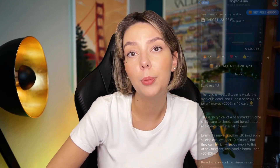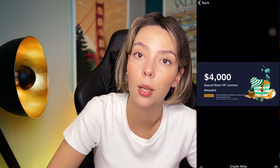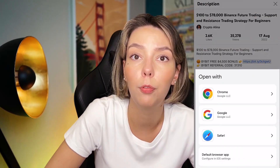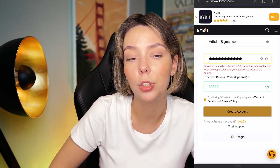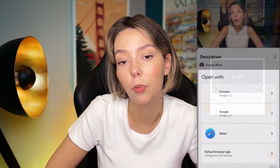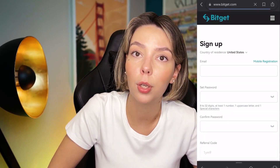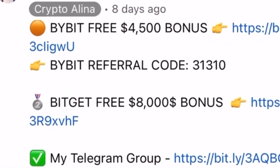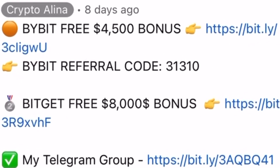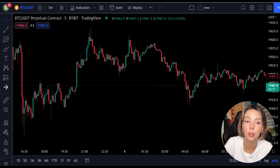One important disclaimer: this video contains no financial advice and is only for informational purposes. Before we start, don't forget to subscribe to my Telegram group where I share all my crypto trades for free, and also claim your personal bonus on Bybit — all the necessary links will be in the description and in the first pinned comment. Let's get started.